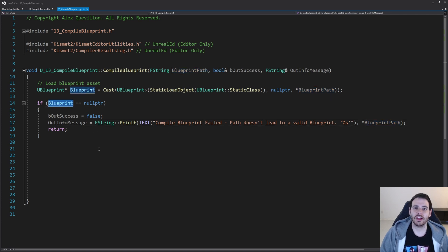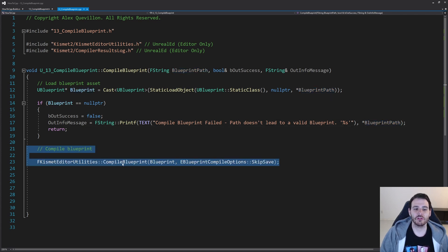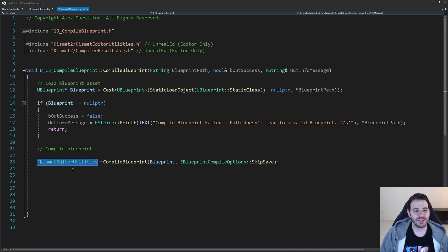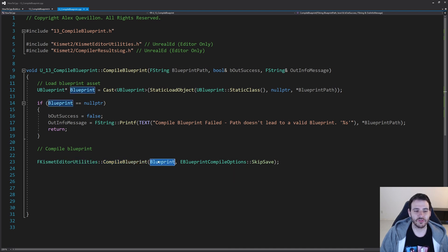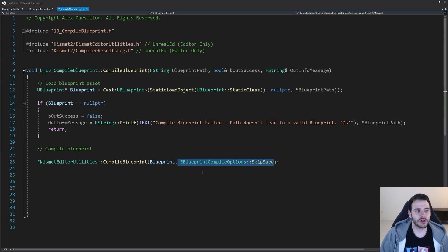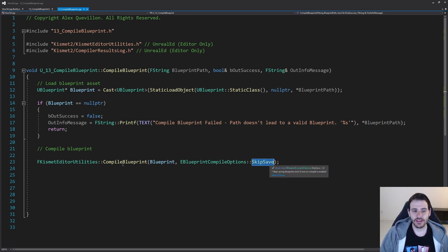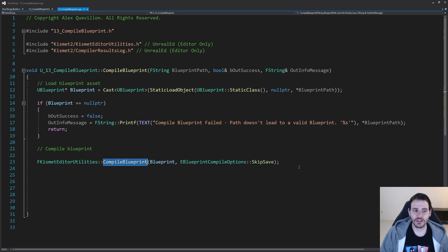Now we're sure that the blueprint is valid, so we can simply compile the blueprint. We just have to ask the Kismet Editor Utilities to compile the blueprint, feeding in the blueprint. You can decide if you want to save the blueprint or not depending on whether it compiled properly, but in my case I'm just going to skip the save and let the user save the blueprint whenever they want. The blueprint is now compiled.